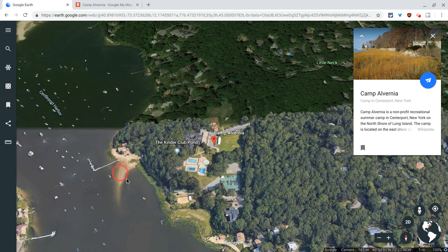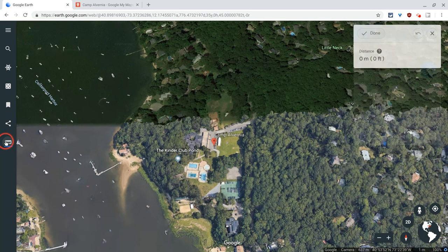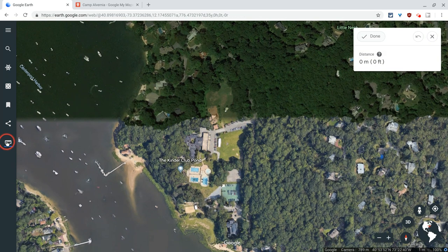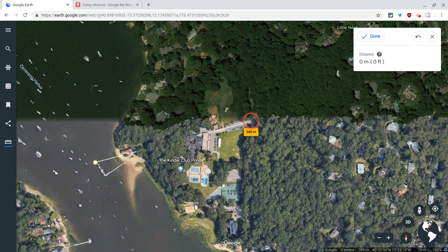This here is Google Earth showing Camp Alvernia, a camp I worked at when I was in college. What I want to show you is that in Google Earth, you can measure distance. I'll start here at this jetty and go to the entrance — that's 354.49 meters there.